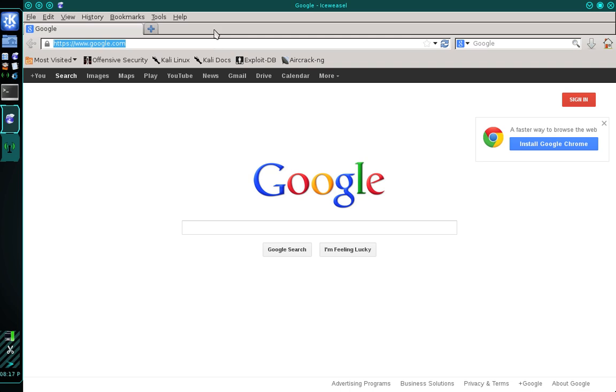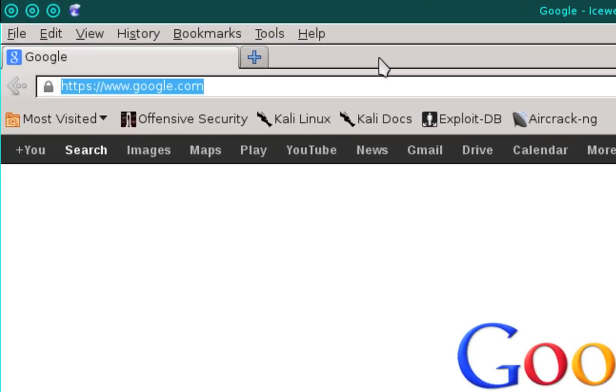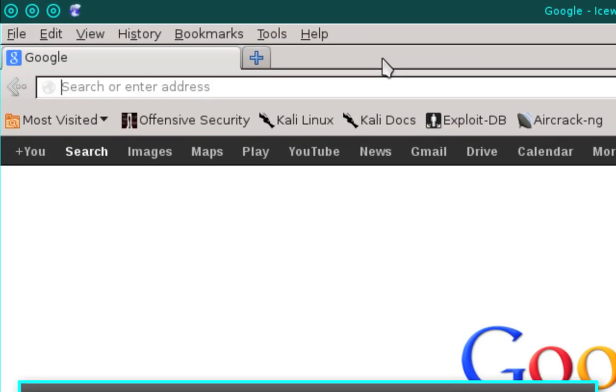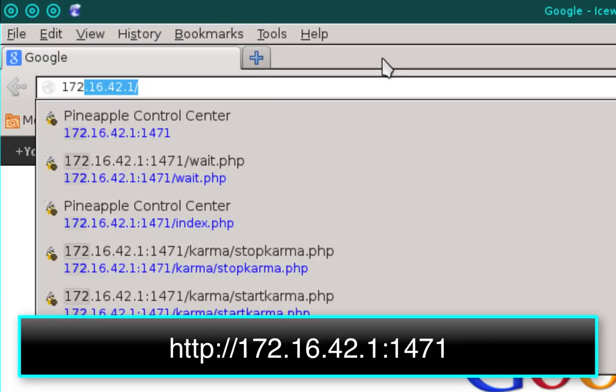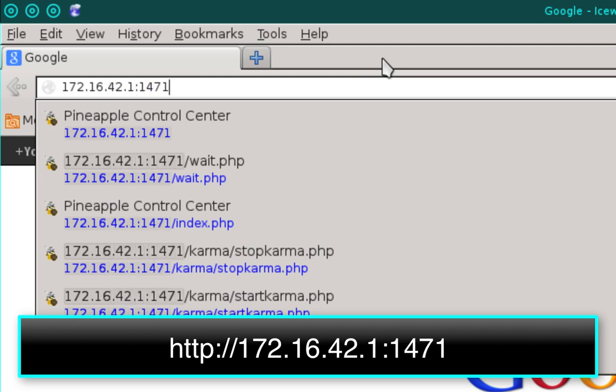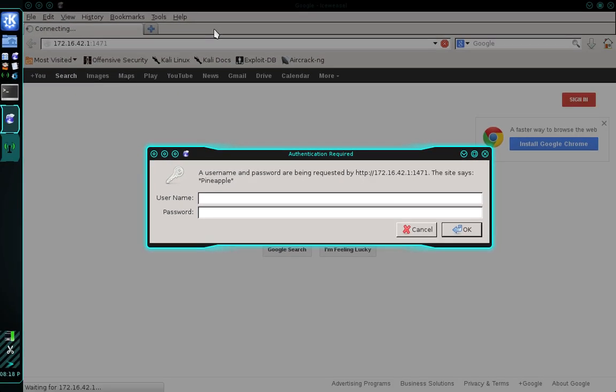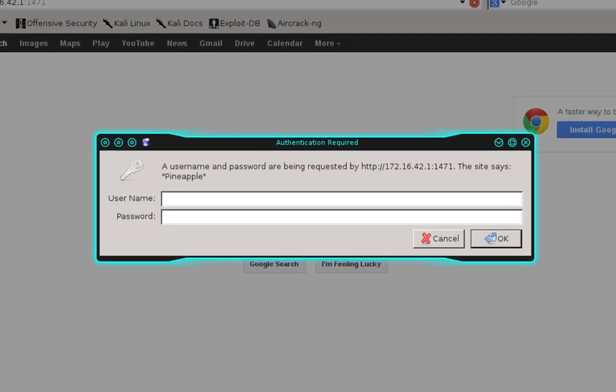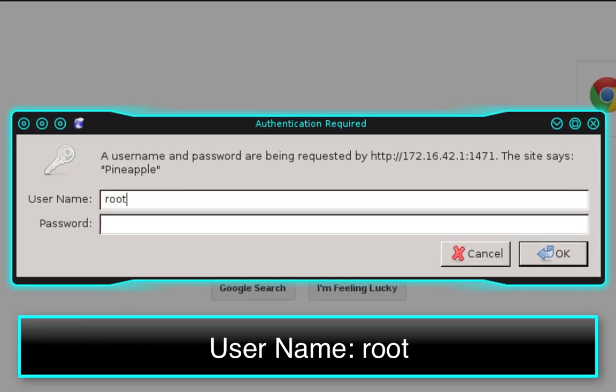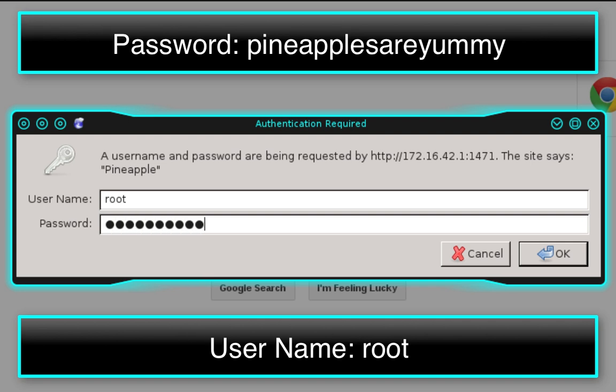We need to log into our Wi-Fi Pineapple. This can be achieved by going to 172.16.42.1 colon 1471. The default username for your Pineapple is root and the default password is pineapples are yummy.